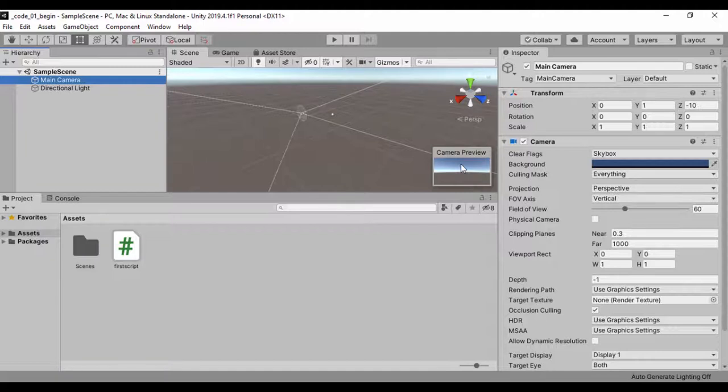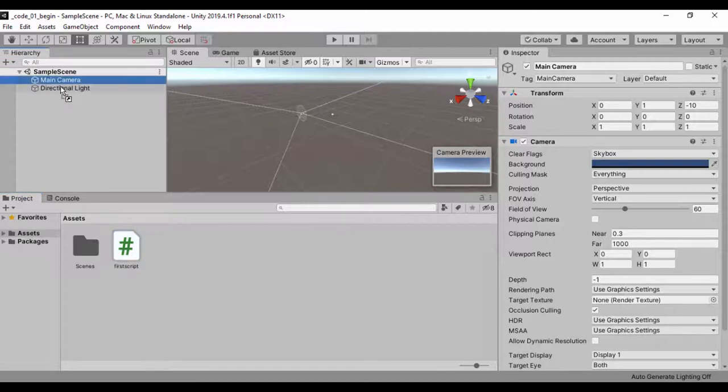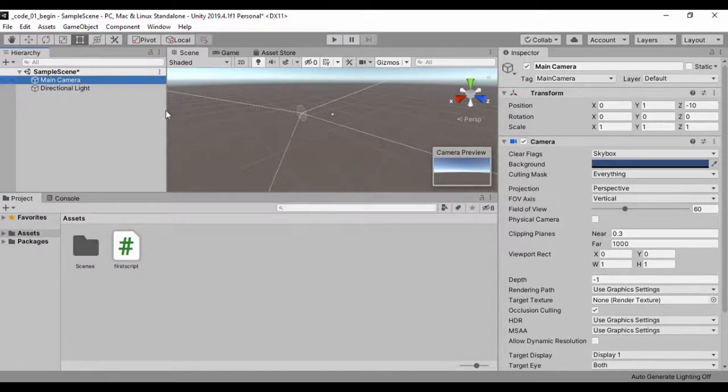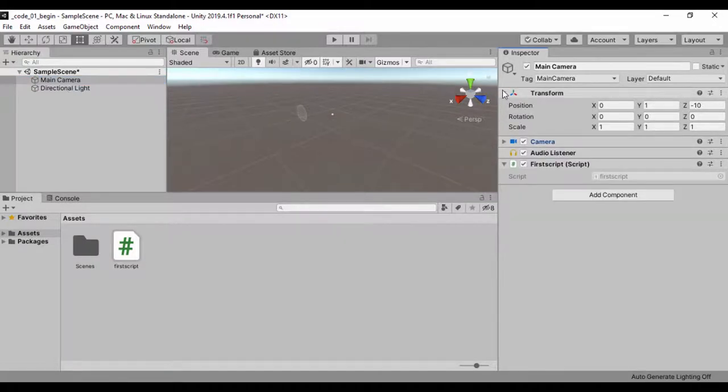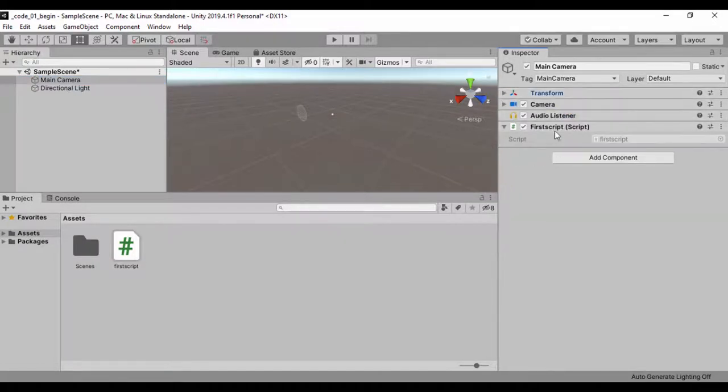To attach a script to any object we simply click and drag that script to the object. Right now I've attached this script to my main camera. If I collapse this we can see our script called first script.